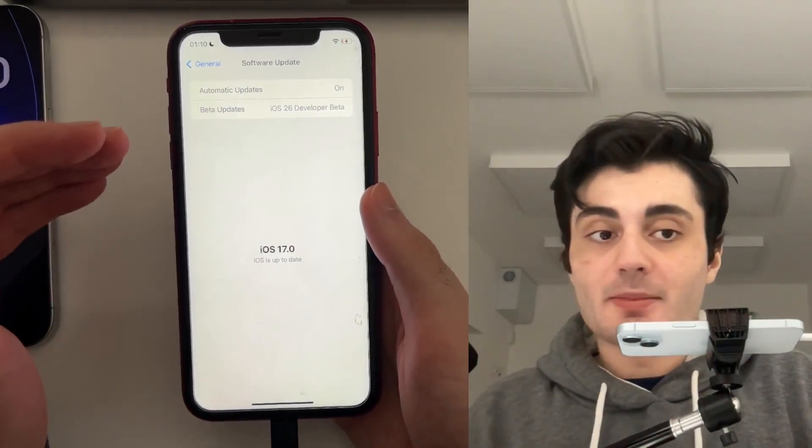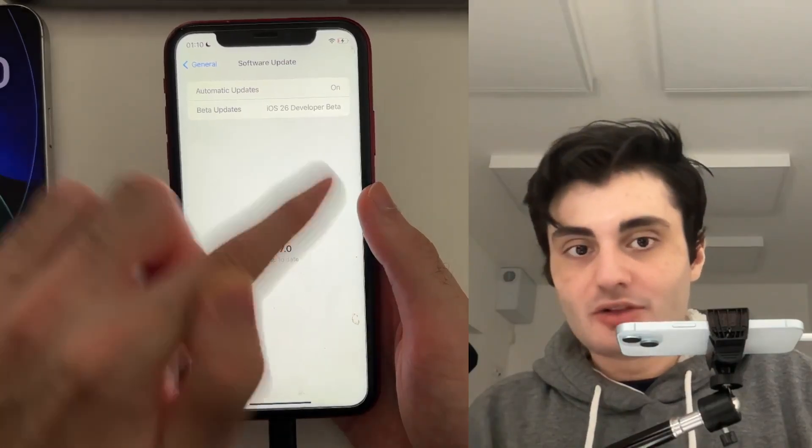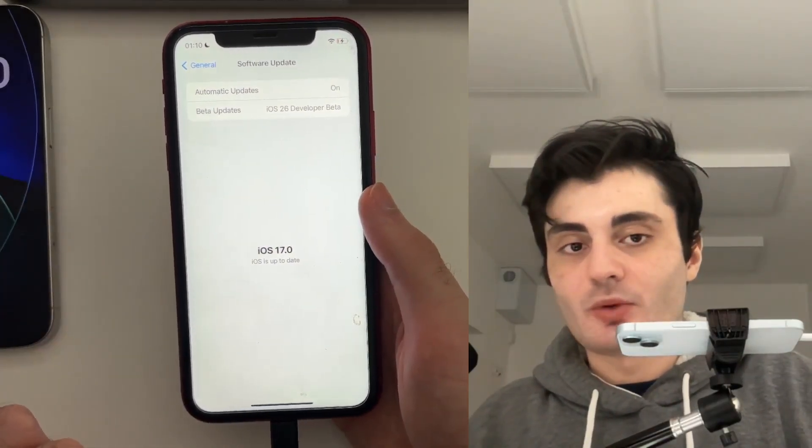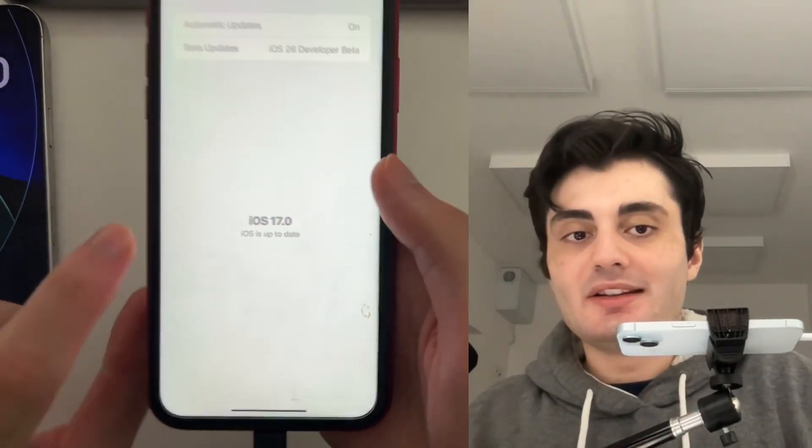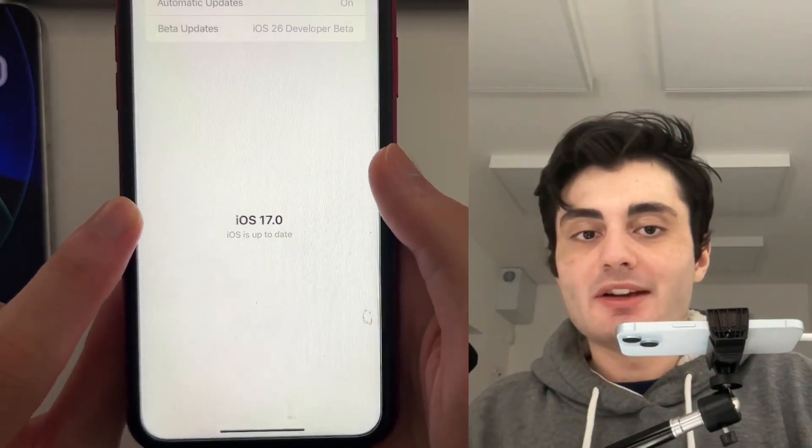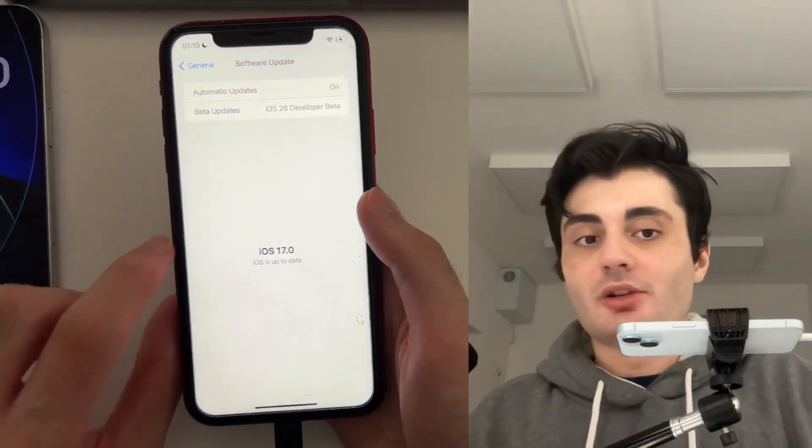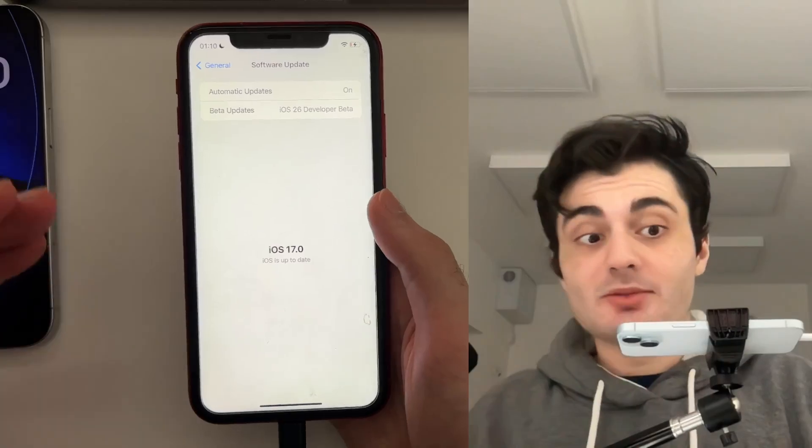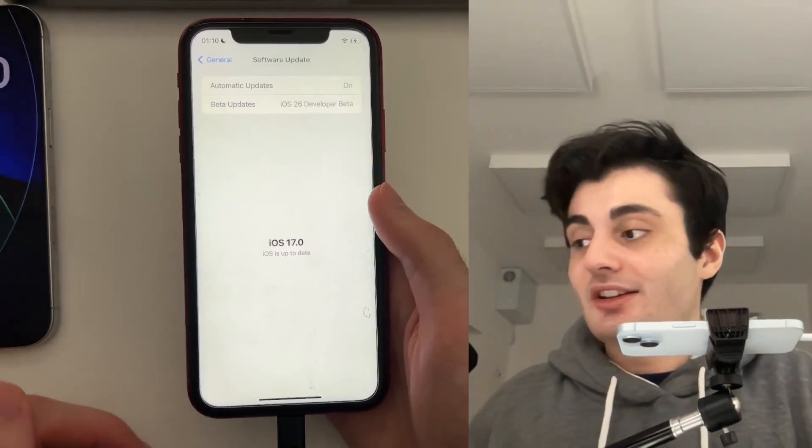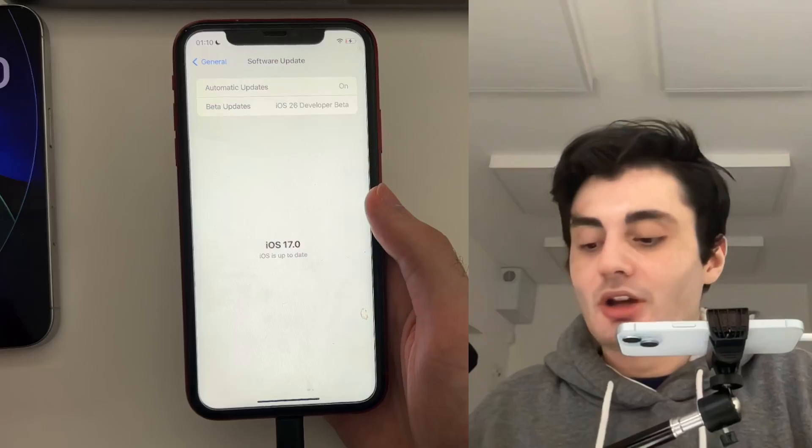What normally happens is iOS 26 should drop right below in the software update. But instead, I just see iOS is up to date. But my iOS is not up to date because iOS 26 is the latest version.